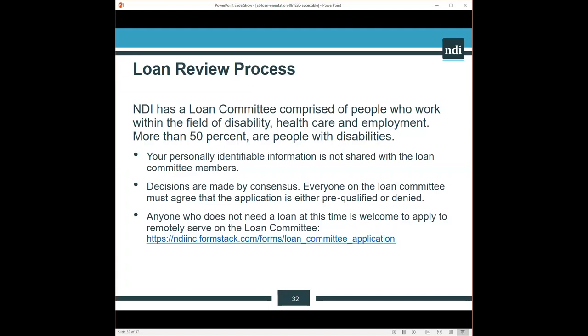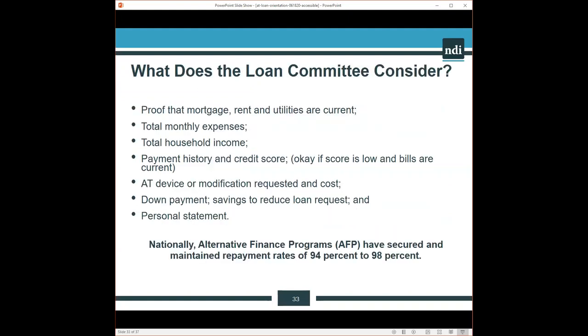What does that loan committee consider? Again, proof that the person can afford monthly expenses in addition to this new loan payment each month. These alternative finance programs are expected to maintain a 94% to 98% repayment rate. Our program to date has a 100% repayment history.